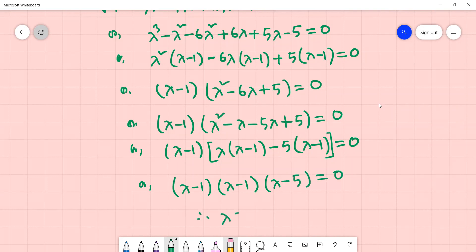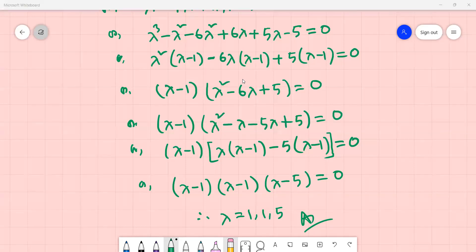That's how we find the eigenvalues. I hope you have been able to understand. If you have any questions, please share them with me. Thank you.